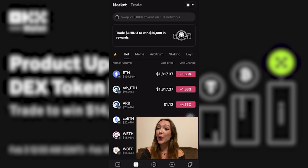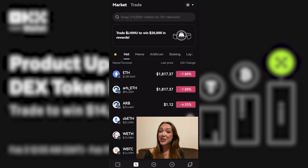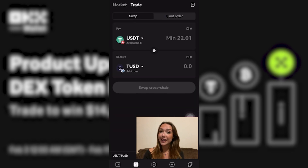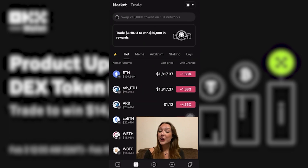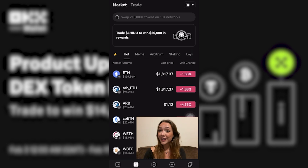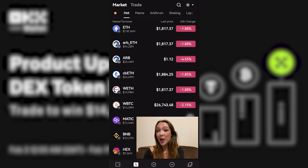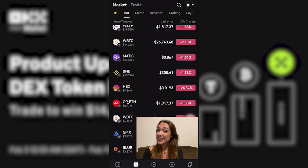You have two tabs — the Markets tab and the Trade tab — at the top of your screen. If you click on the Markets tab, you're going to see a variety of options. Under the Hot tab, you will be able to see market movements, including both the highest gainers and the highest losers within a 24-hour period.